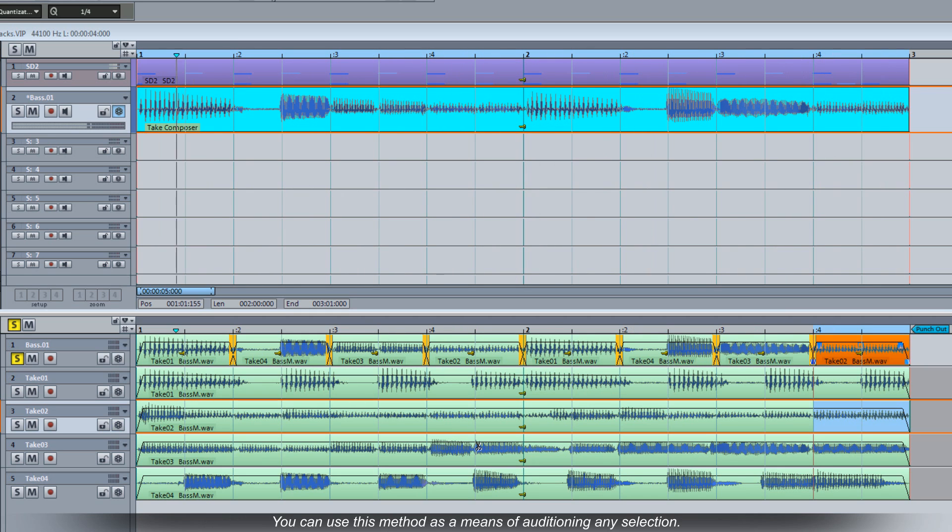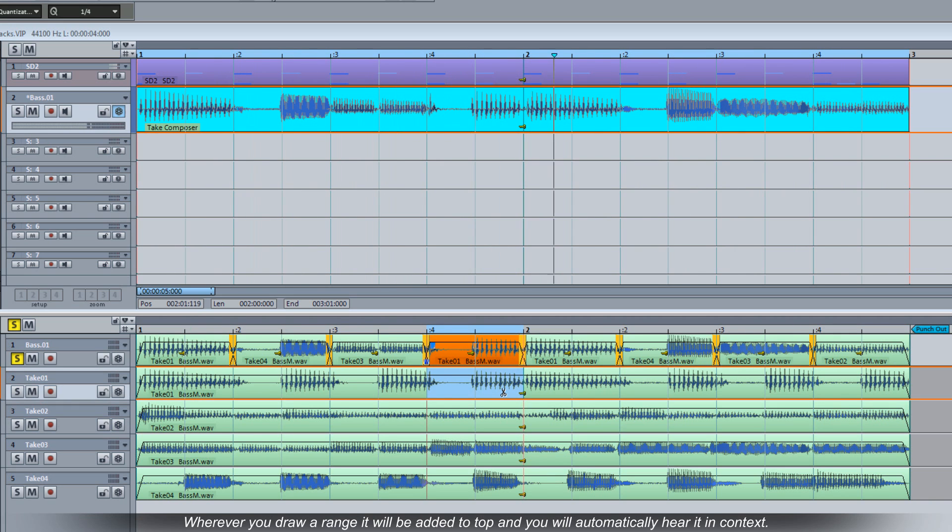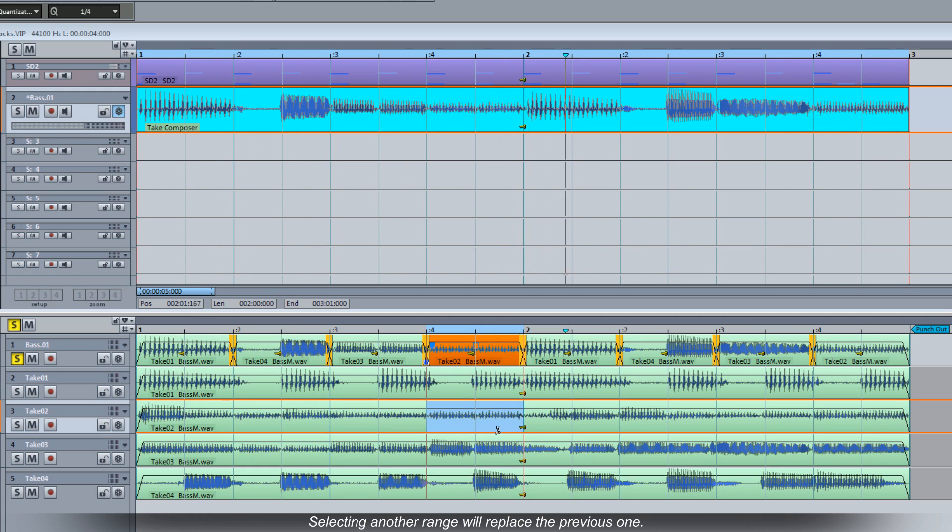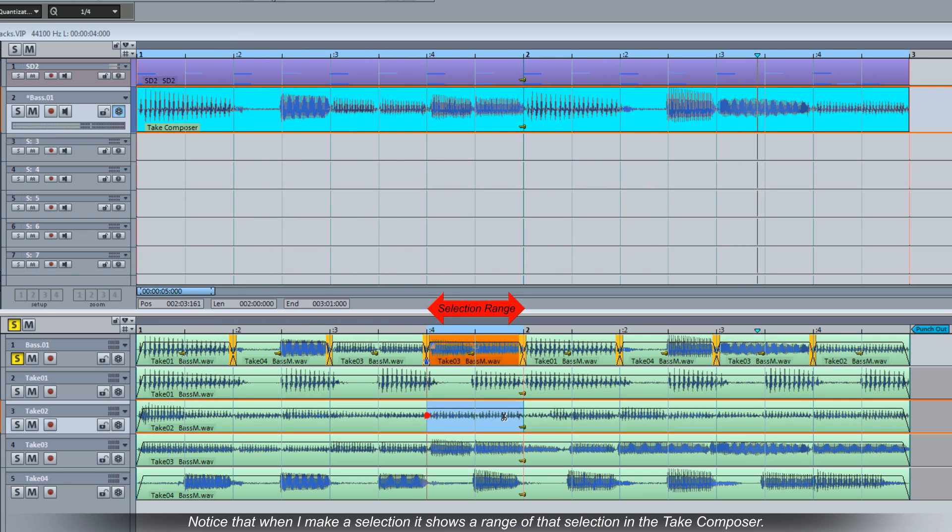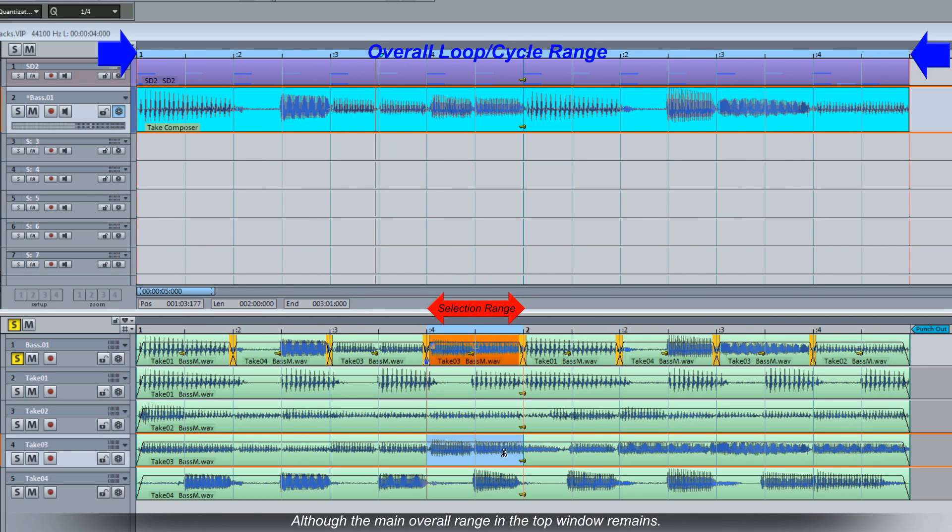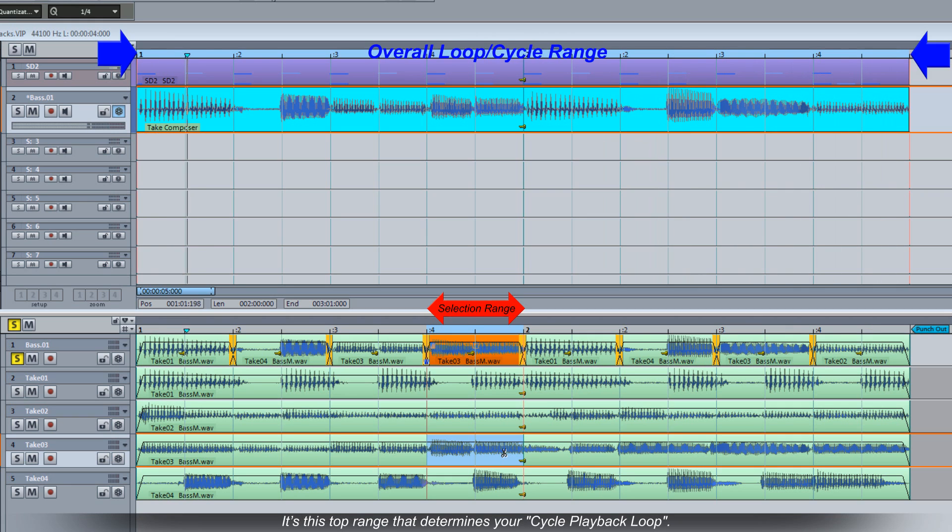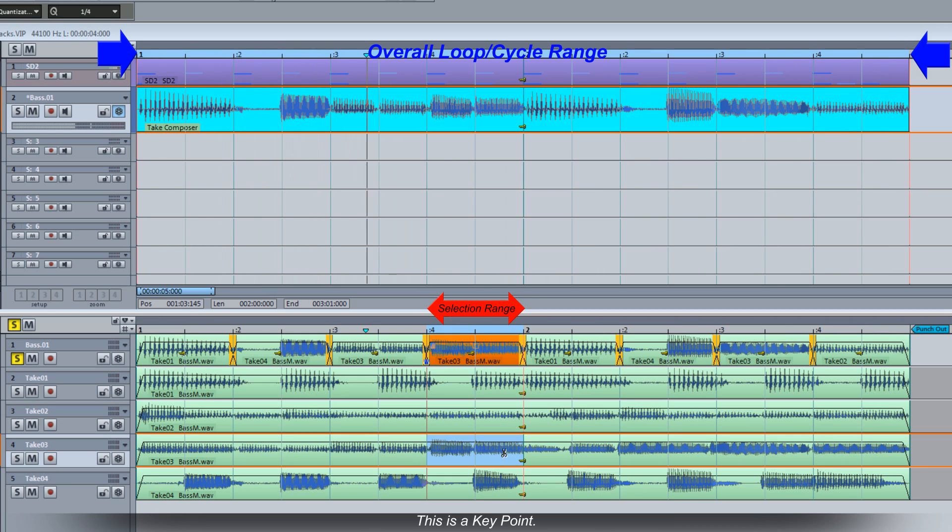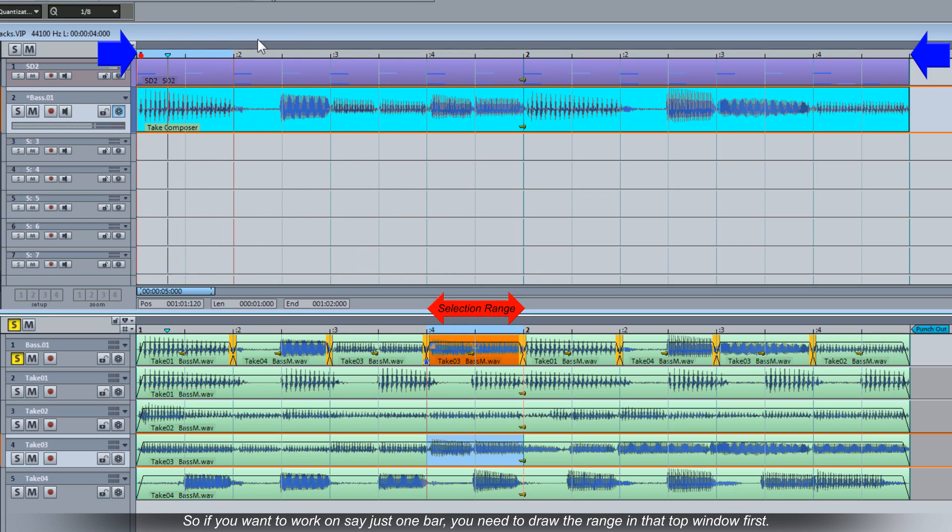You can use this method as a means of auditioning any selection. Wherever you draw a range it will be added to the top and you will automatically hear it in context. Selecting another range will replace the previous one. Notice that when I make a selection it shows a range of that selection in the Take Composer. Although the main overall range in the top window remains. It's this top range that determines your cycle playback loop. This is a key point. So if you want to work on say just one bar you need to draw a range in that top window first. Then continue making your selections in the Take Composer window.